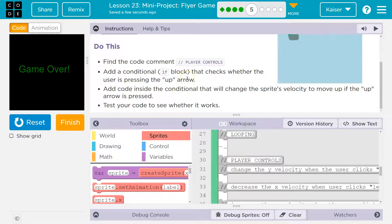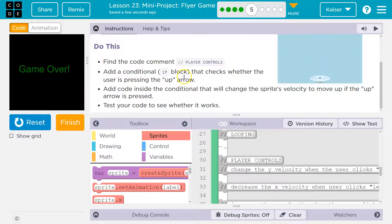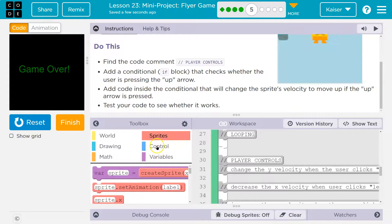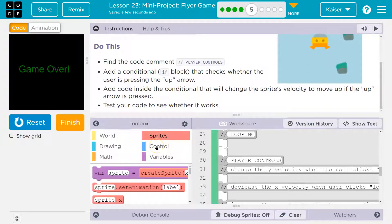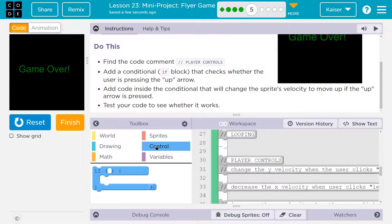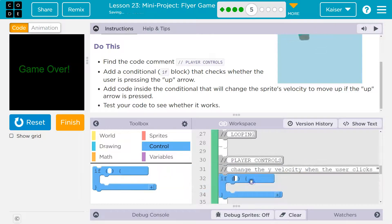Add a conditional if block that checks whether the user is pressing the up arrow key. Okay, so add a conditional. That's an if block, and we want to know if the user is doing something. So let me go to control here, and inside control, we have an if, and that's the conditional.